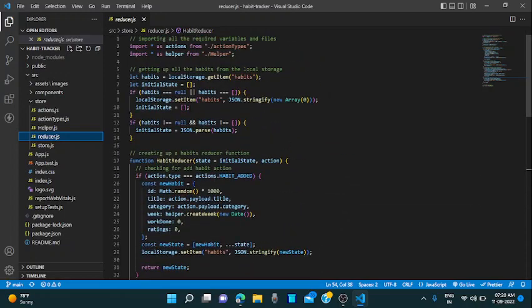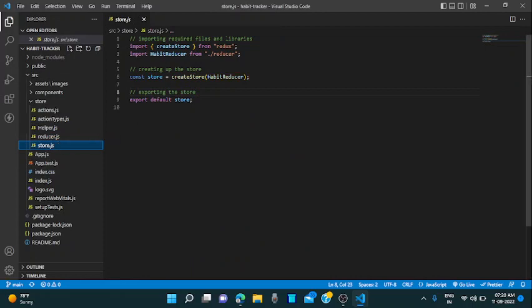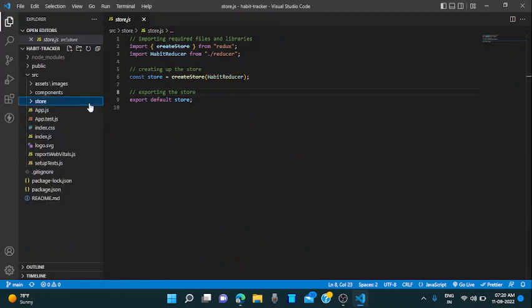I am storing all the habits in the local storage so that when the user refreshes, the user can also access after refreshing the state. This is my store. I am creating the store and exporting the store by default. So this is my complete project.